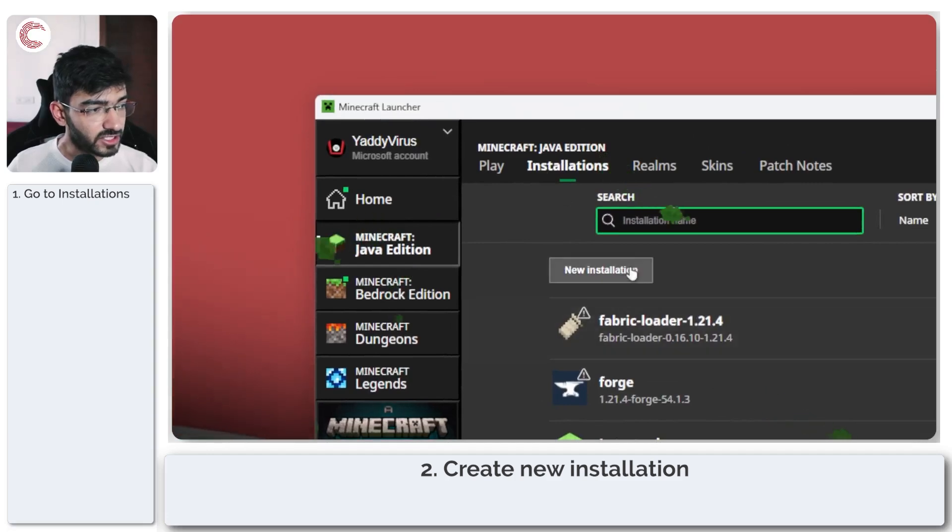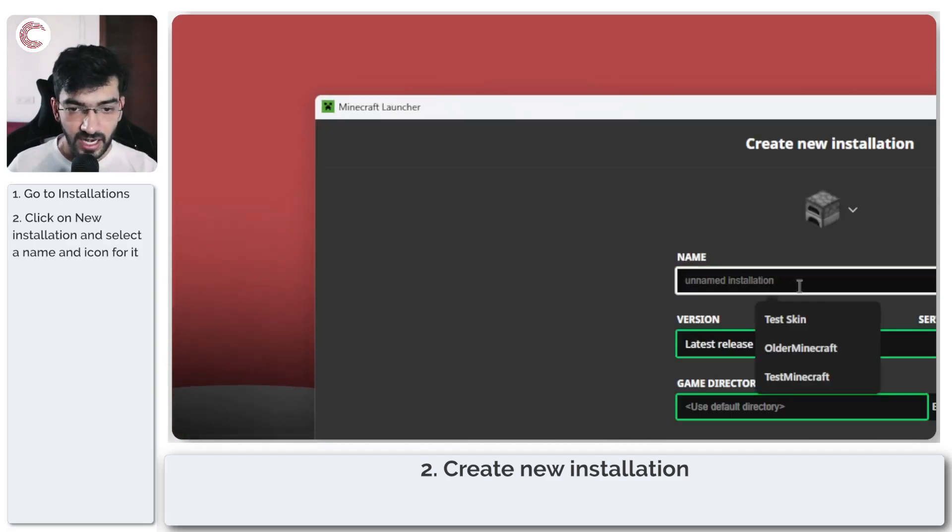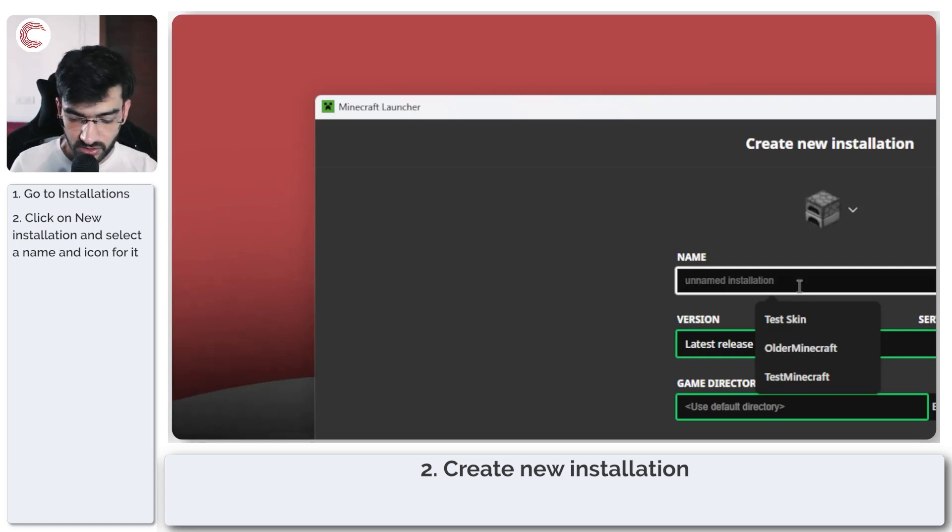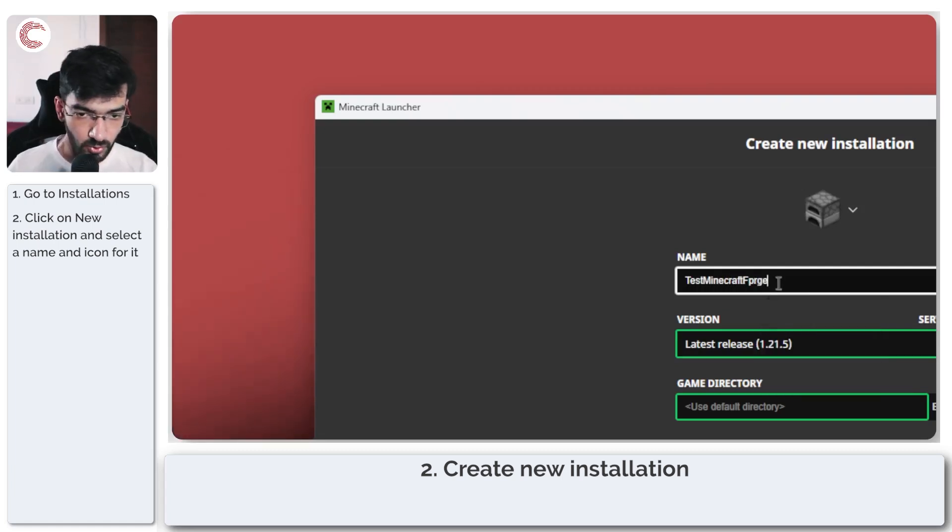Well head over to the installations tab, click on the new installations button and type out a name for your installation. So I'm just going to type in test Minecraft Forge.